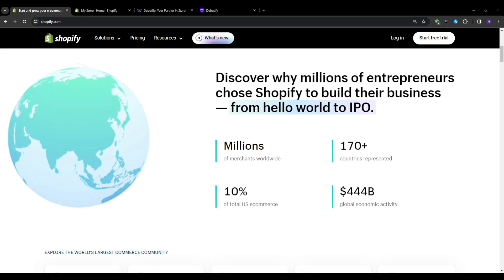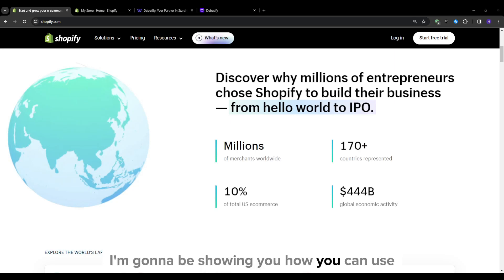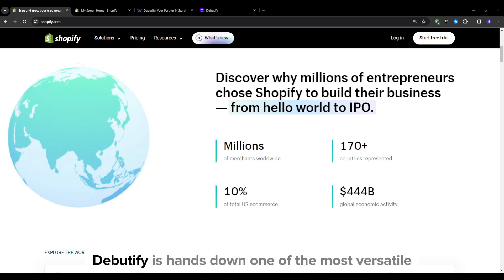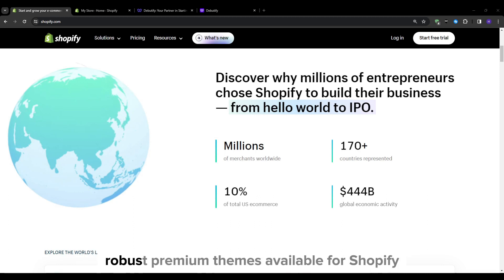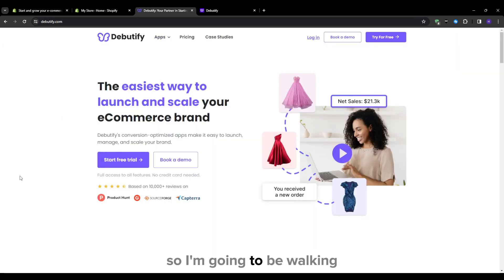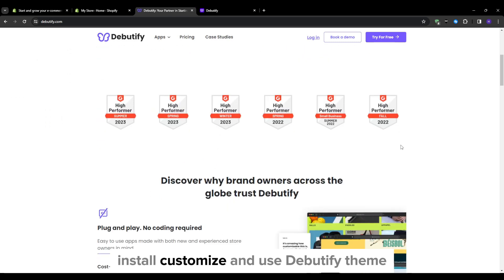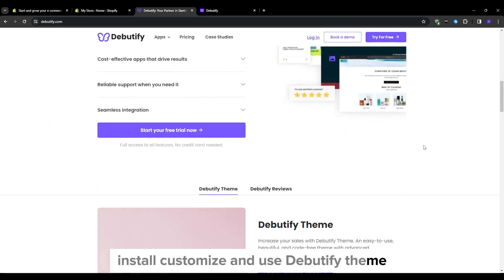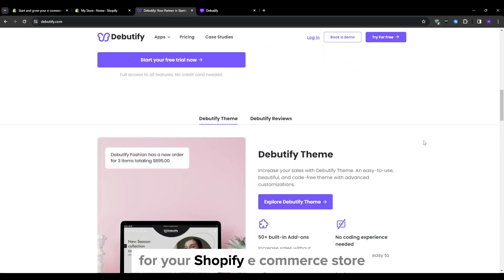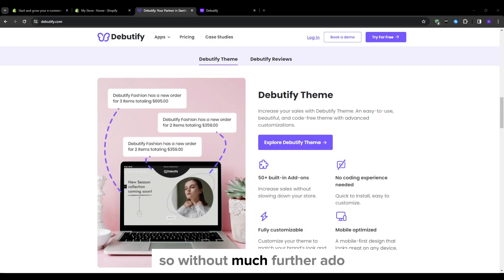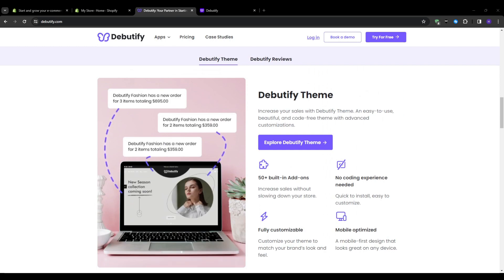Hey, what's up everyone and welcome to our YouTube channel. In this video, I'm going to be showing you how you can use Debeautify on Shopify store. Debeautify is hands-down one of the most versatile, robust premium themes available for Shopify. I'm going to be walking you through exactly how you can download, install, customize and use the Debeautify theme for your Shopify ecommerce store. So without much further ado, let's get right into the video.